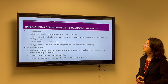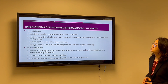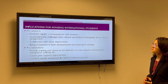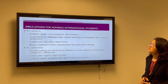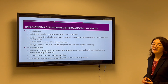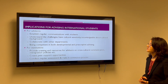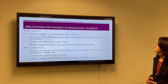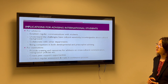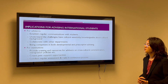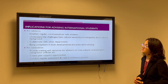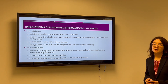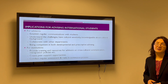The implications for advisors include establishing regular communication with students, understanding their challenges, and having cultural sensitivity and knowledge about cultural backgrounds. For institutions, they could provide training and resources to academic advisors.